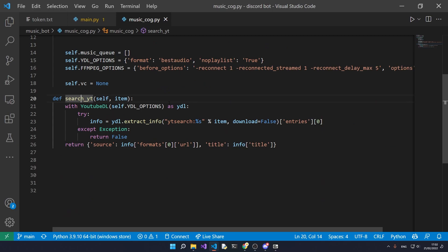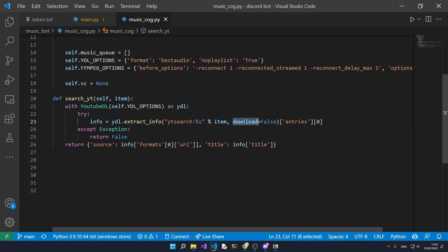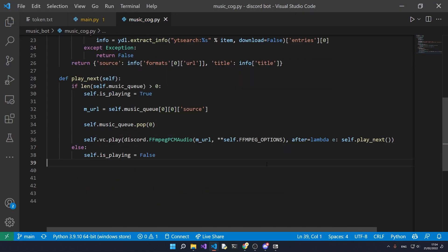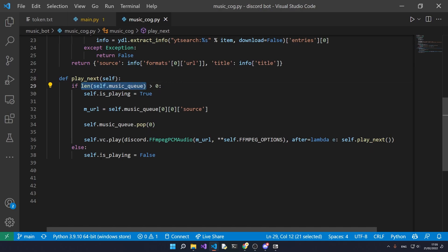The search_yt function uses youtube_dl to search for music using extract_info with a search string. It won't download the music — it just searches and returns the URL for that piece of music, which we'll use later to play it. The play_next function plays the next piece of music in the queue. It sets is_playing to true, grabs the source of the next track, and plays it using discord FFmpeg with the options we defined earlier. After it finishes playing, it recursively calls play_next again until the queue is empty, at which point it stops.